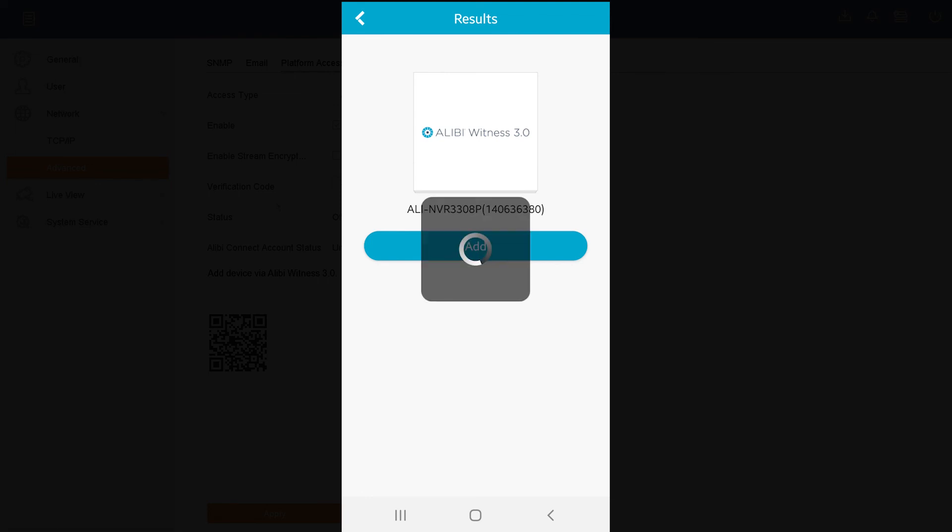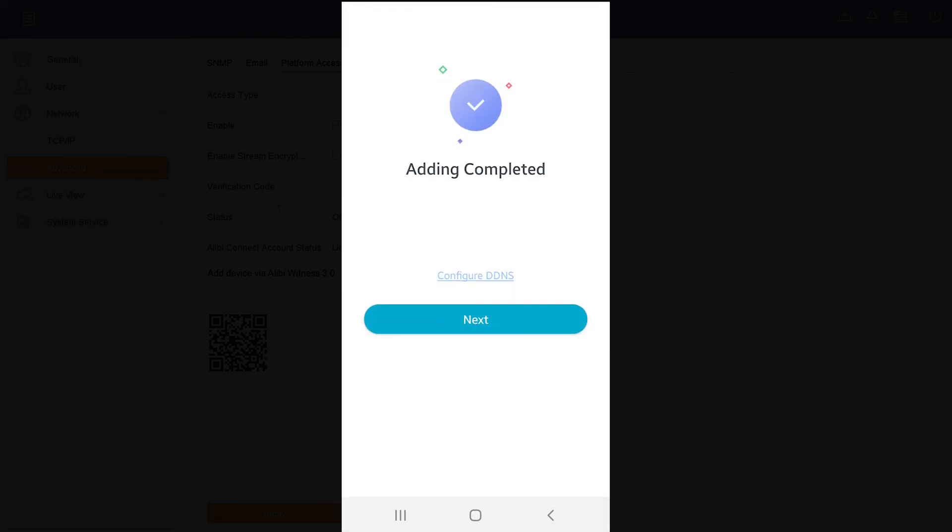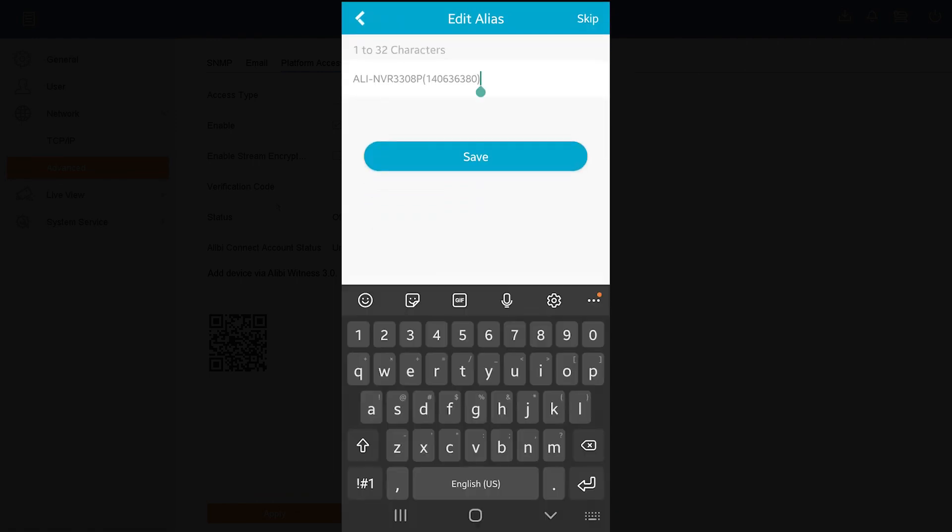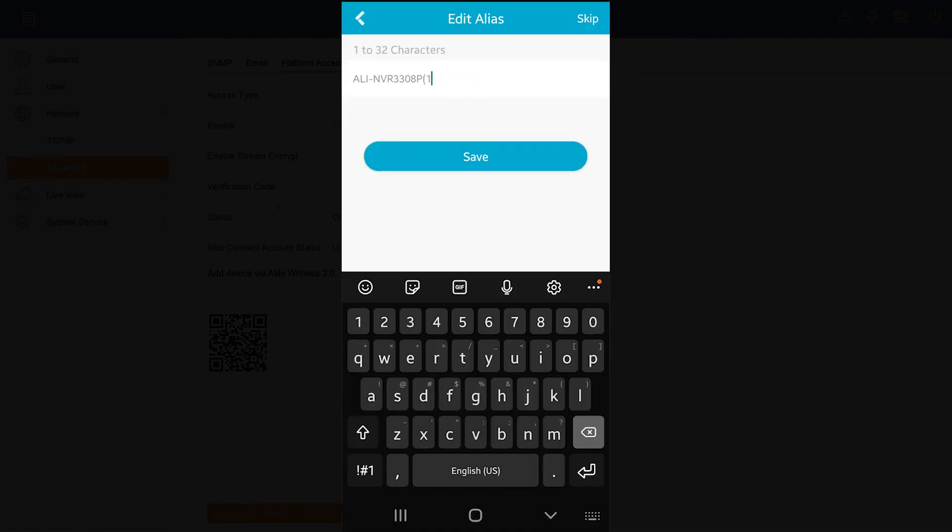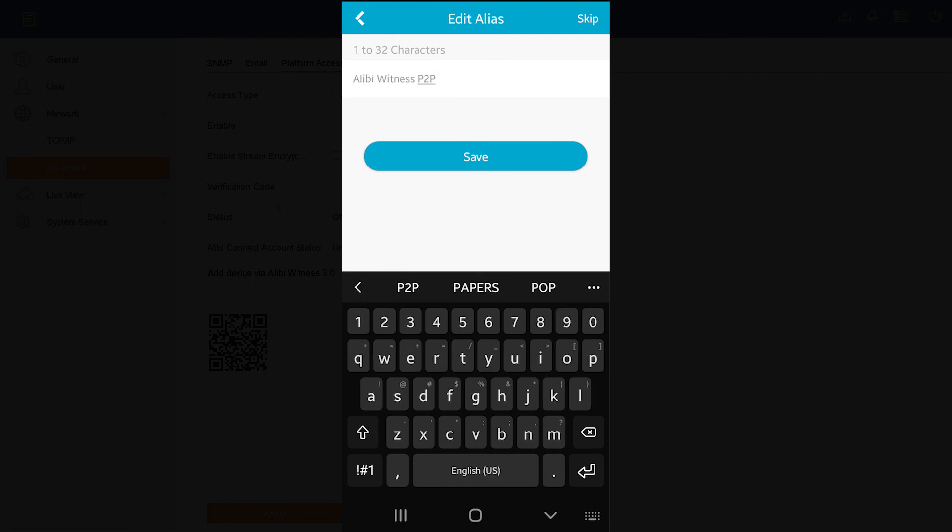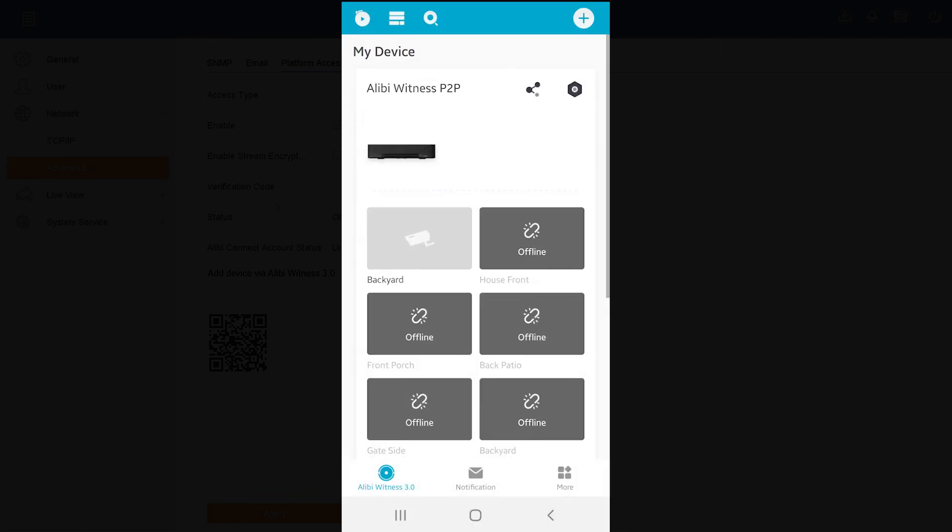Adding complete. If we hit the Next here, we can give this a custom name, and then we're going to hit the Save option here. And now that unit is added to my mobile app.